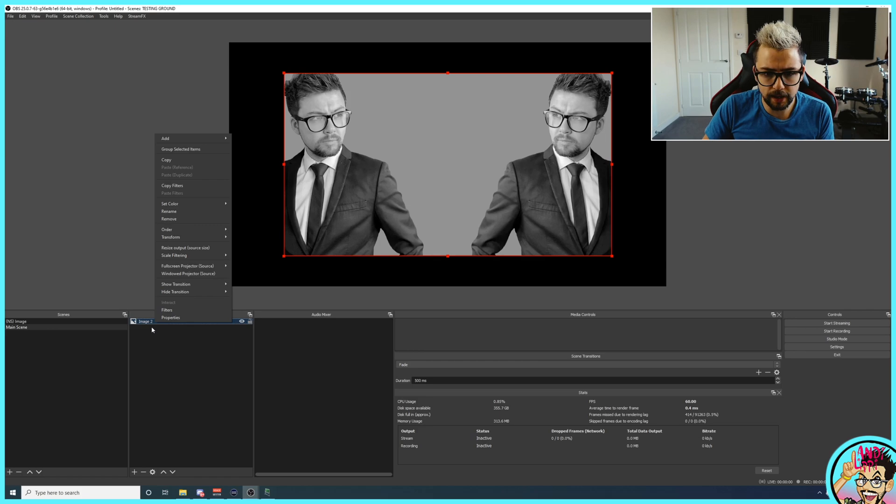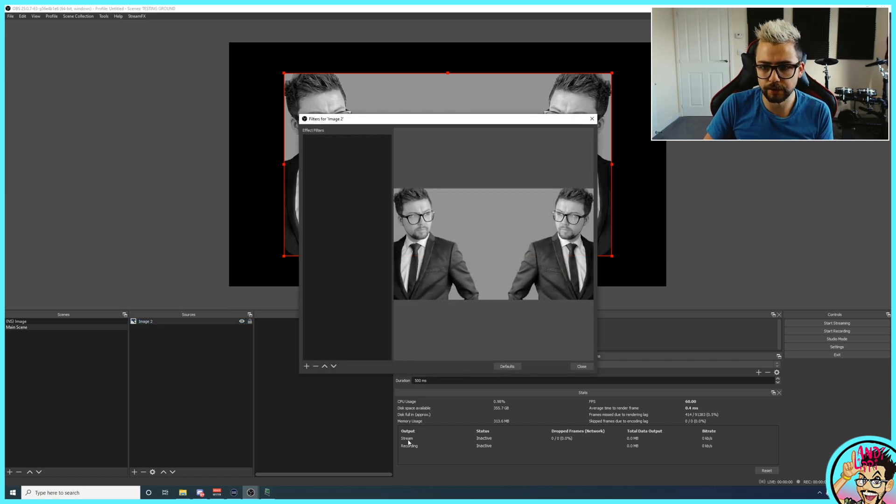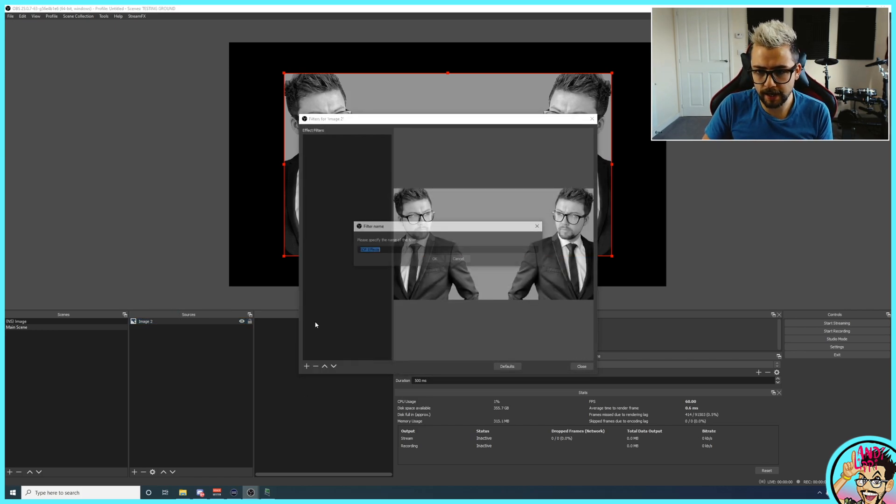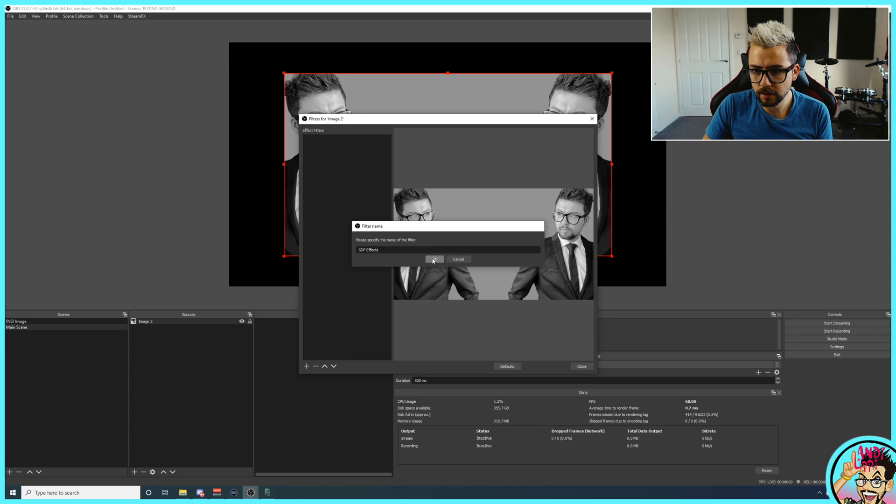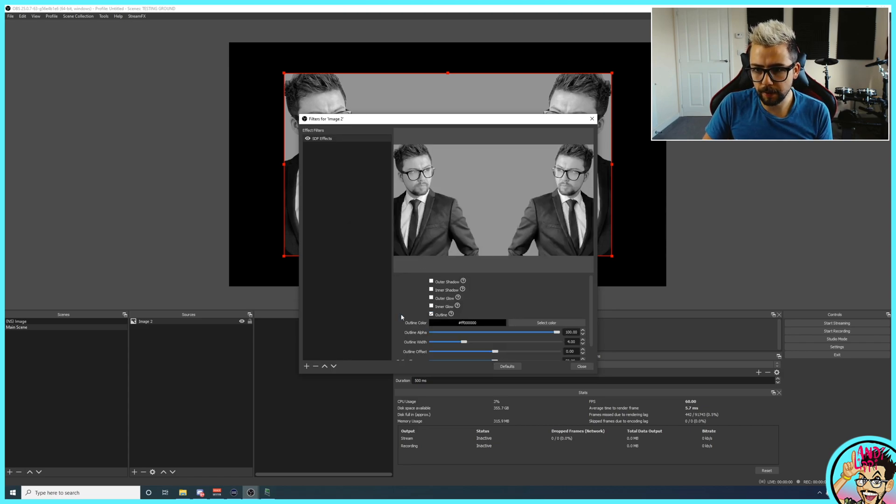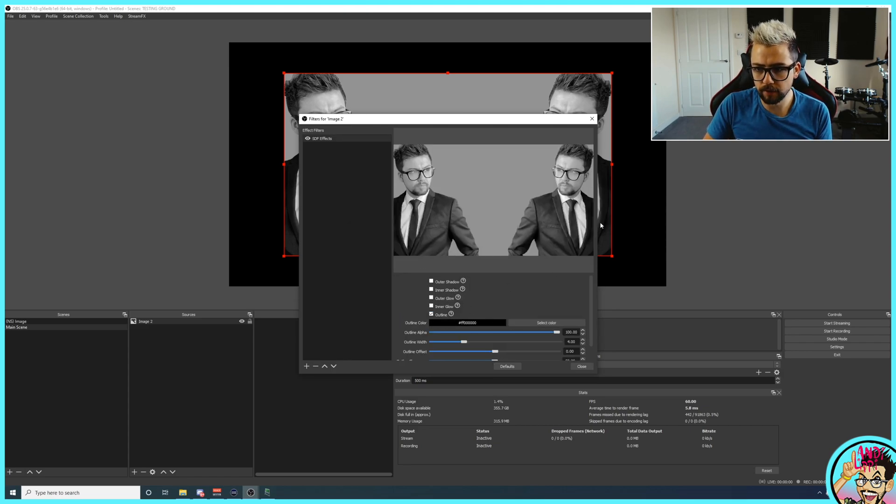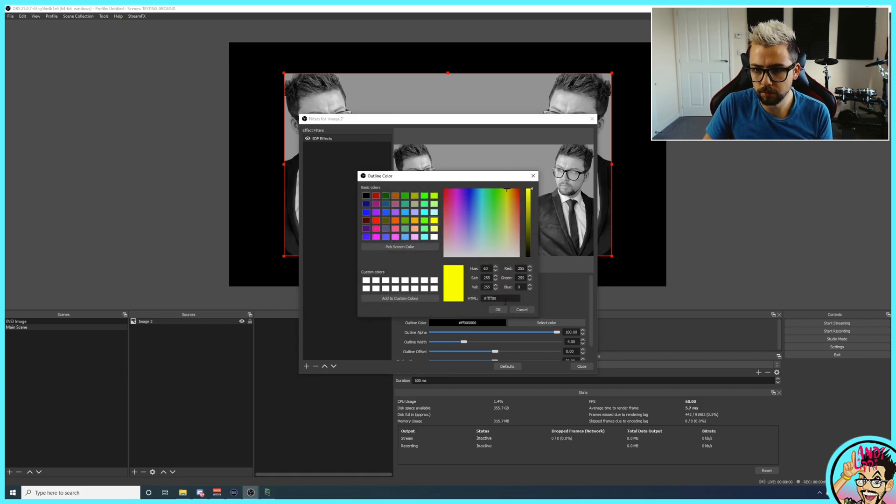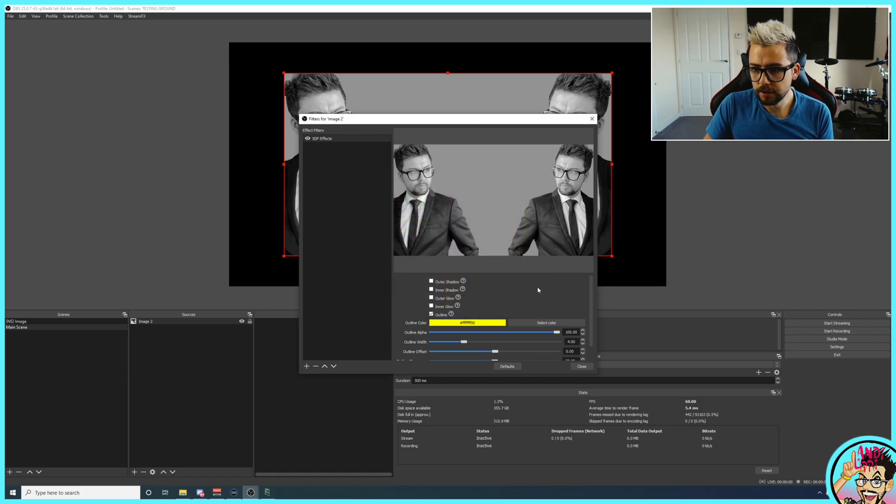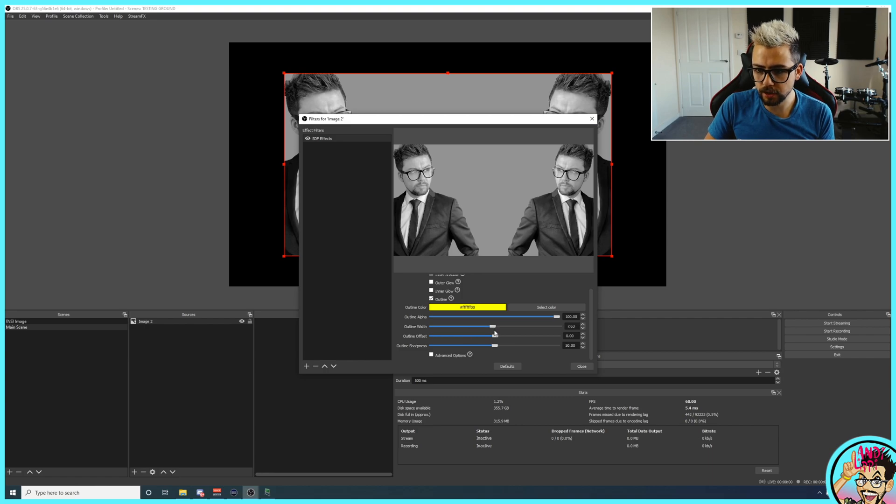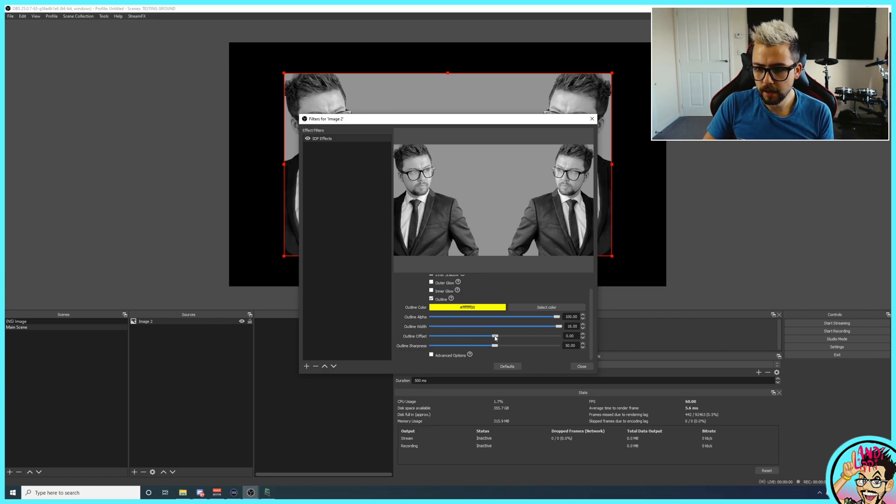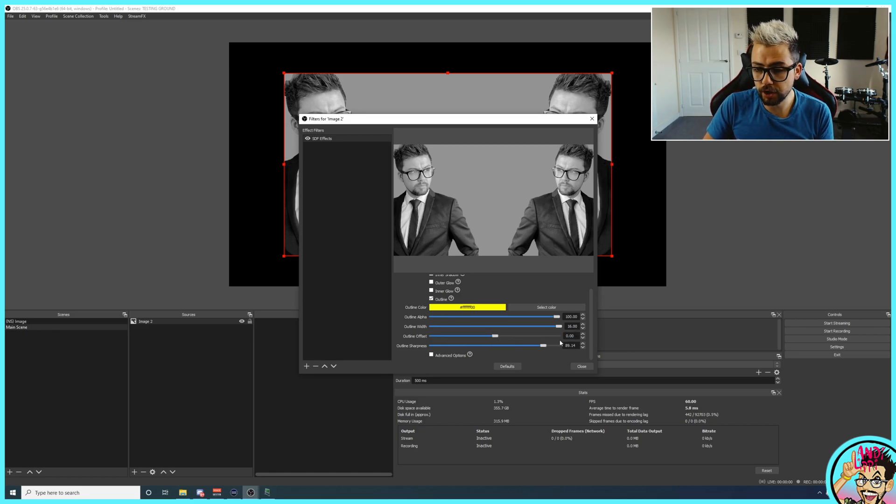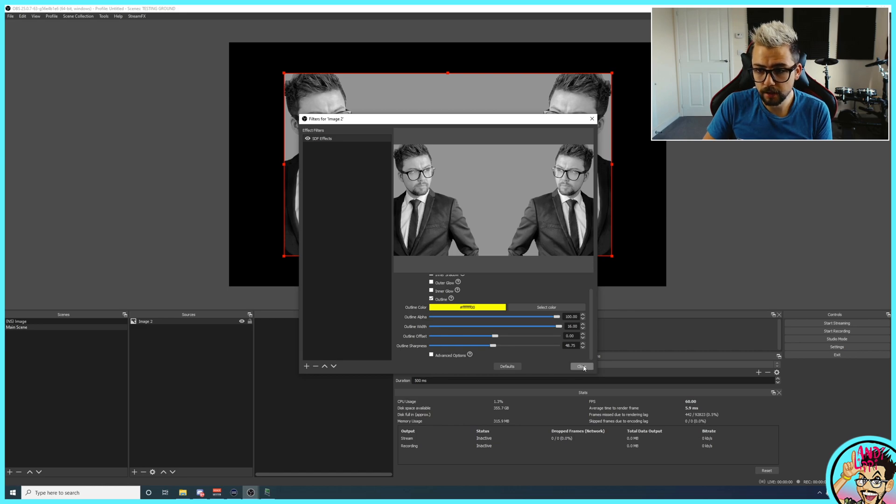So if we right-click on the actual source this time and go to filters, press the plus and go to SDFFX, you'll notice when I press outline, nothing's happened. We've not got this black border around it at all. I'm going to change it to yellow just in case you can't see. So I can't see anything just here. I changed the width, put it on its maximum, nothing's happening. The offset, nothing's happening again. I'm going to reset that to zero. The sharpness, nothing's happening, nothing's changing.